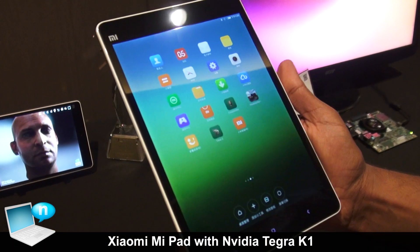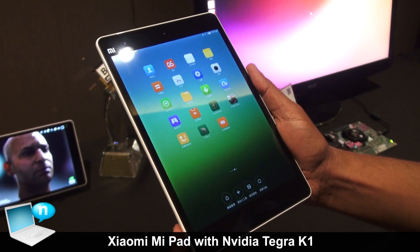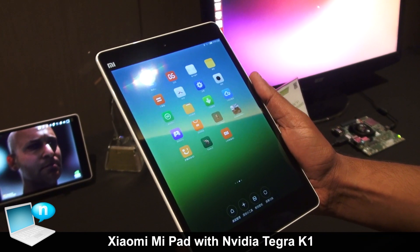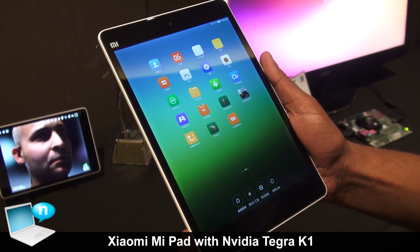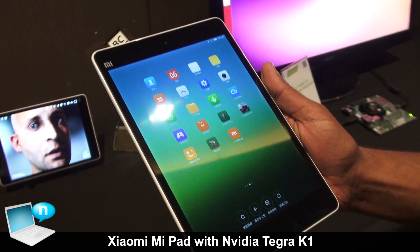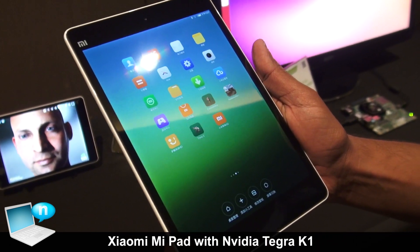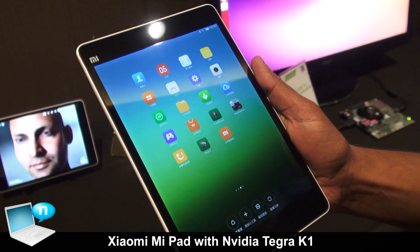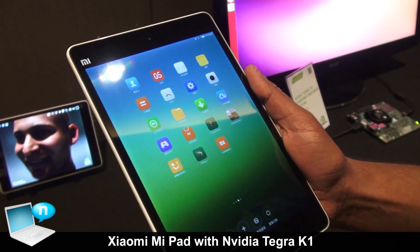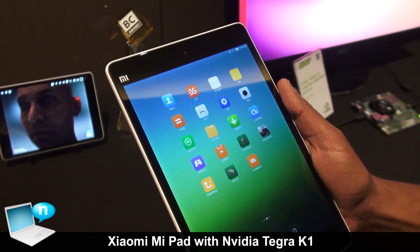The best thing about this tablet is probably the Tegra K1 processor. This is NVIDIA's latest processor with 192 CUDA cores for its graphics horsepower, and this adds a lot of value from a graphics experience standpoint.